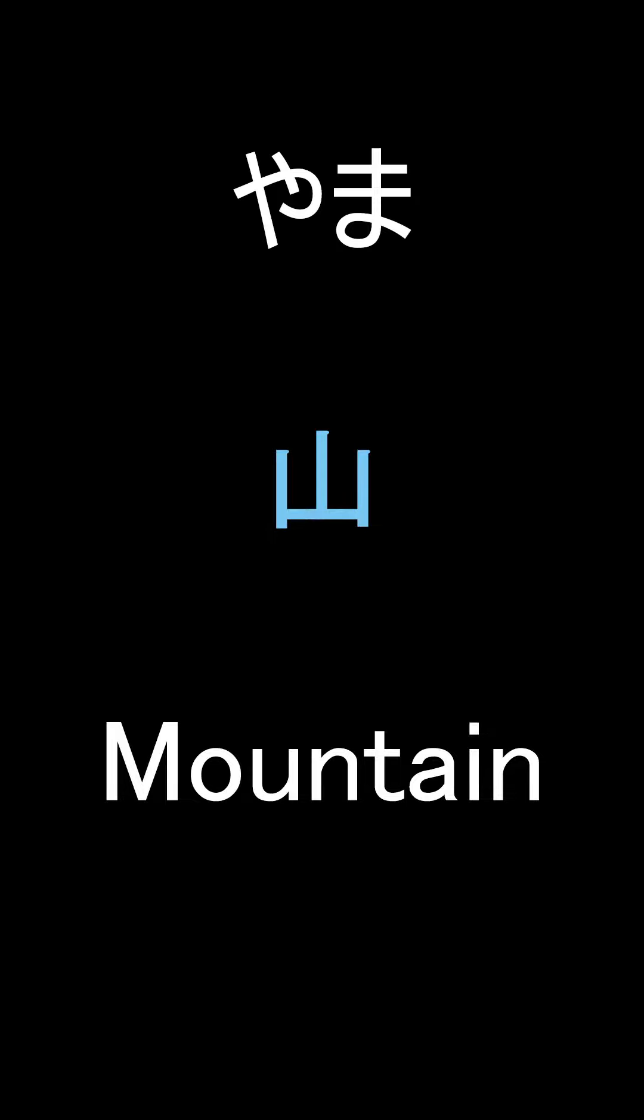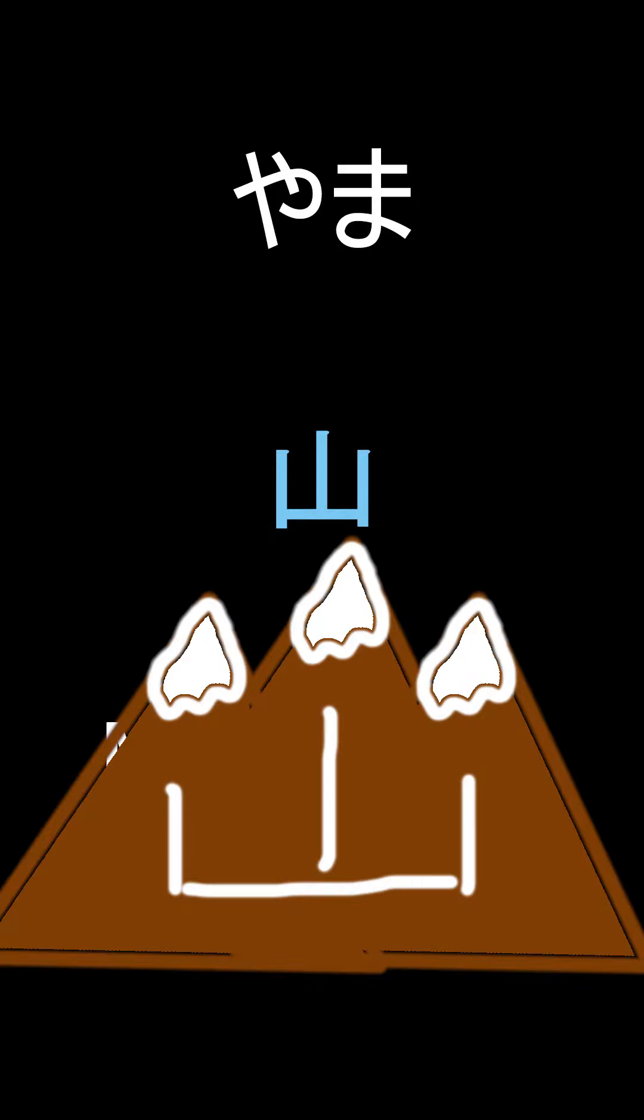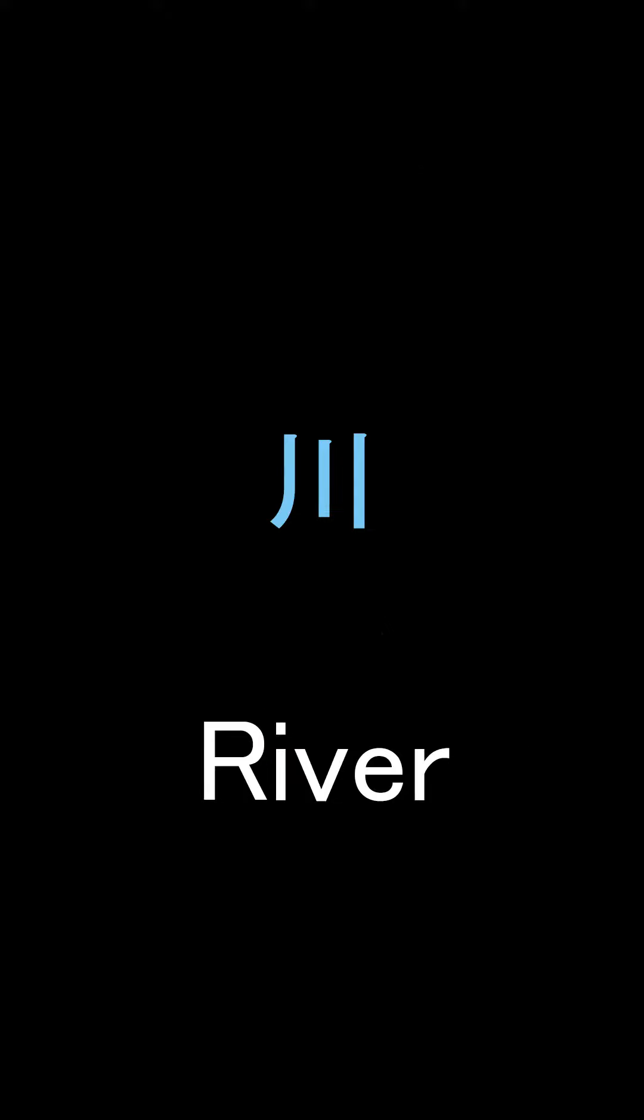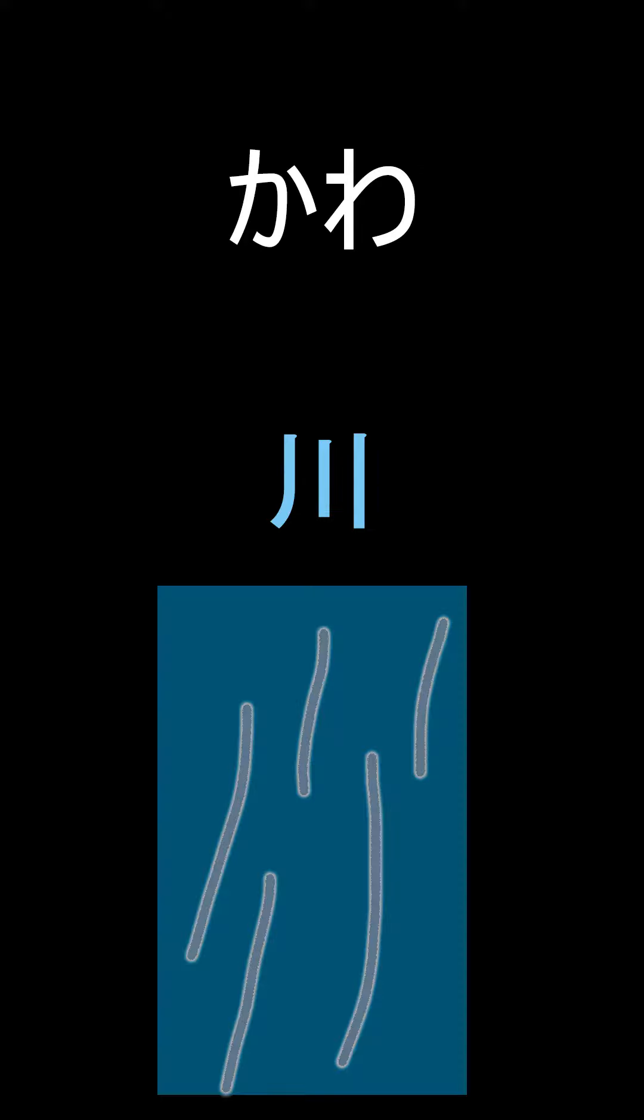Next up we got mountain, pronounced Yama, and it looks like a mountain range or just one mountain if you prefer. Next up we have river which is pronounced Kawa. It just looks like the flow of a river with three lines going down.